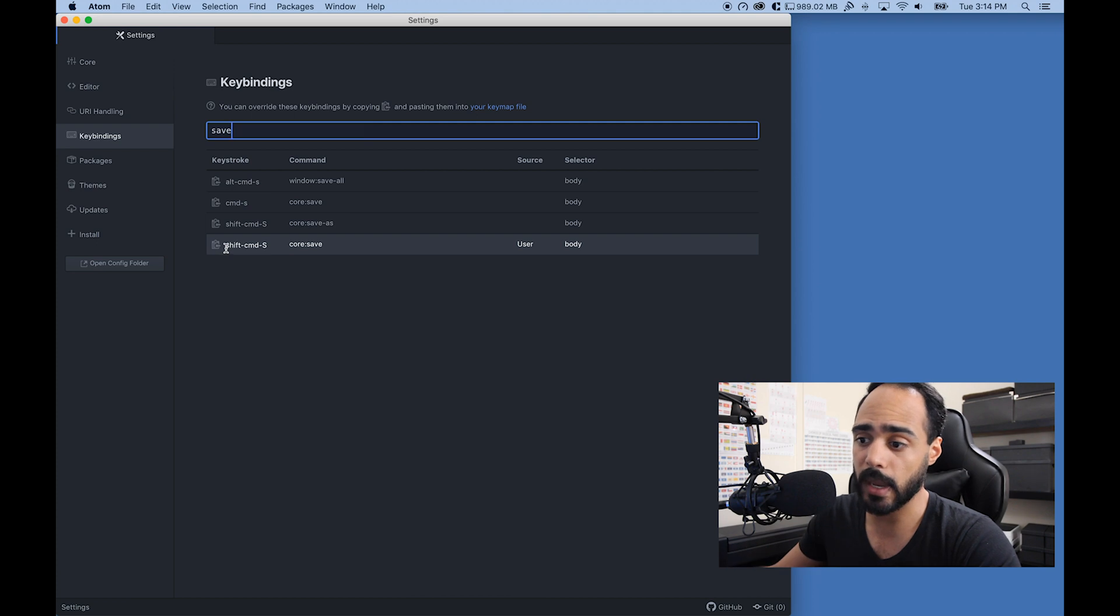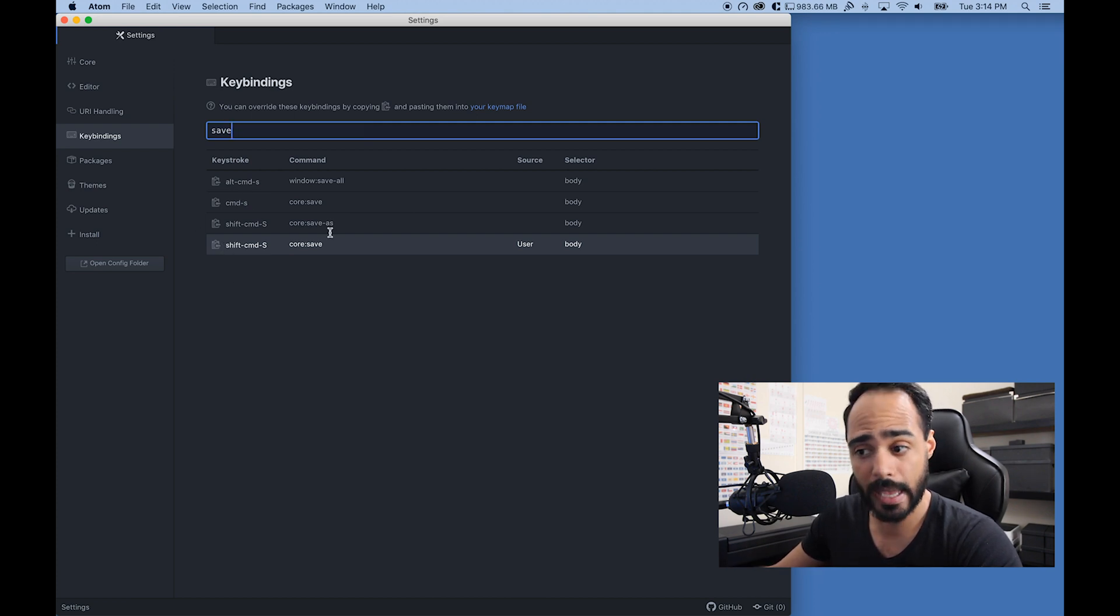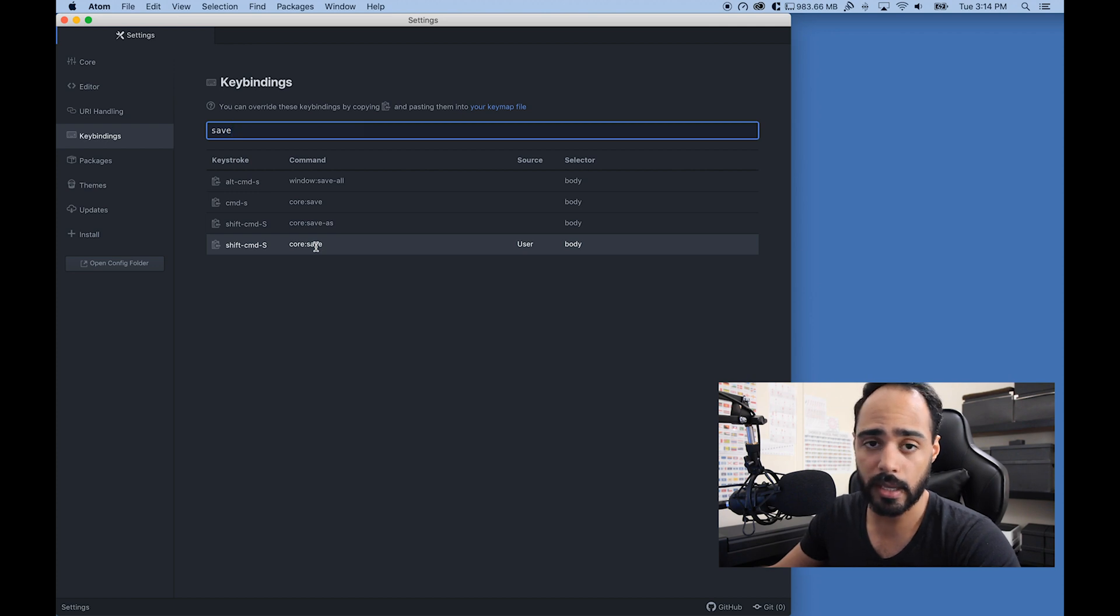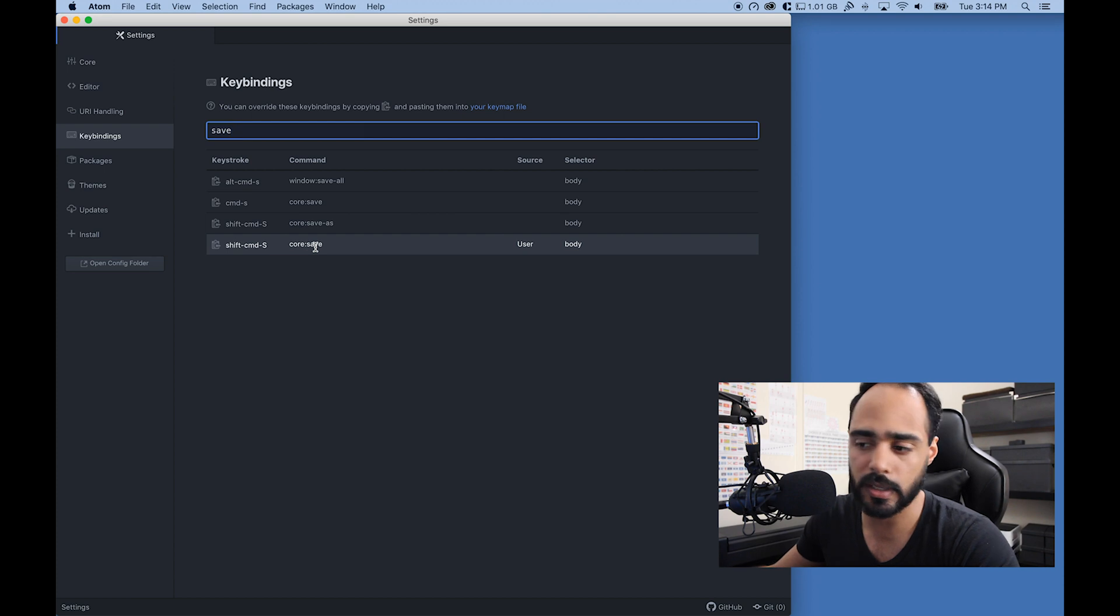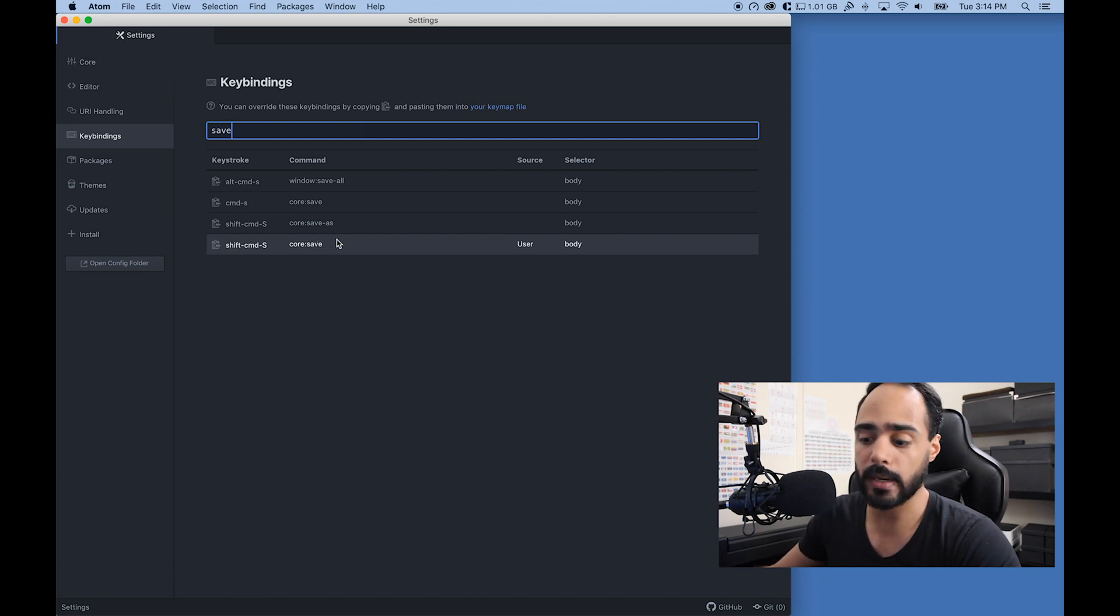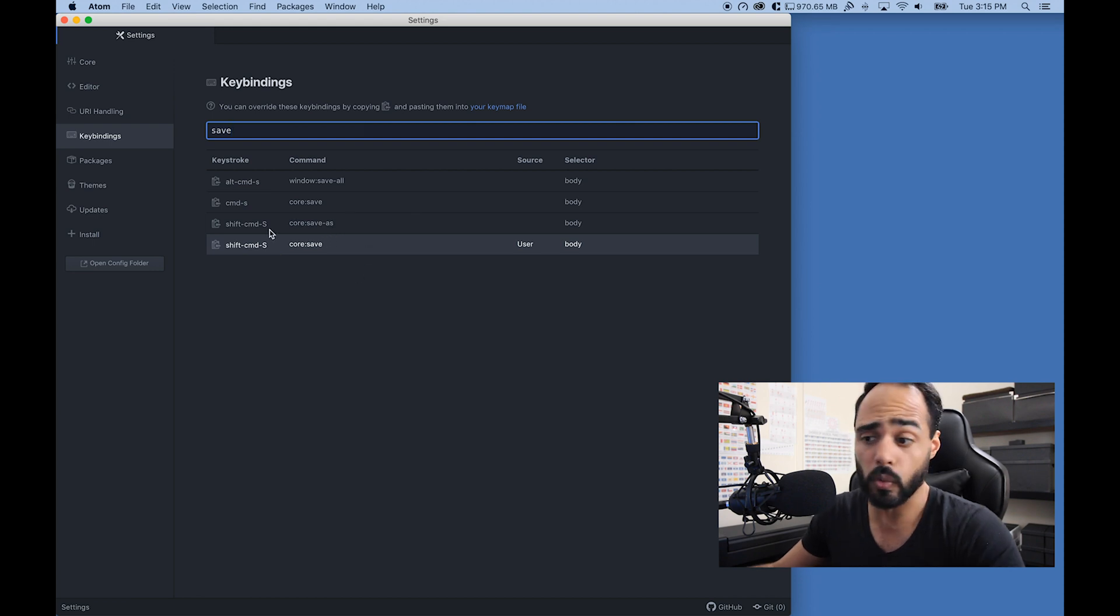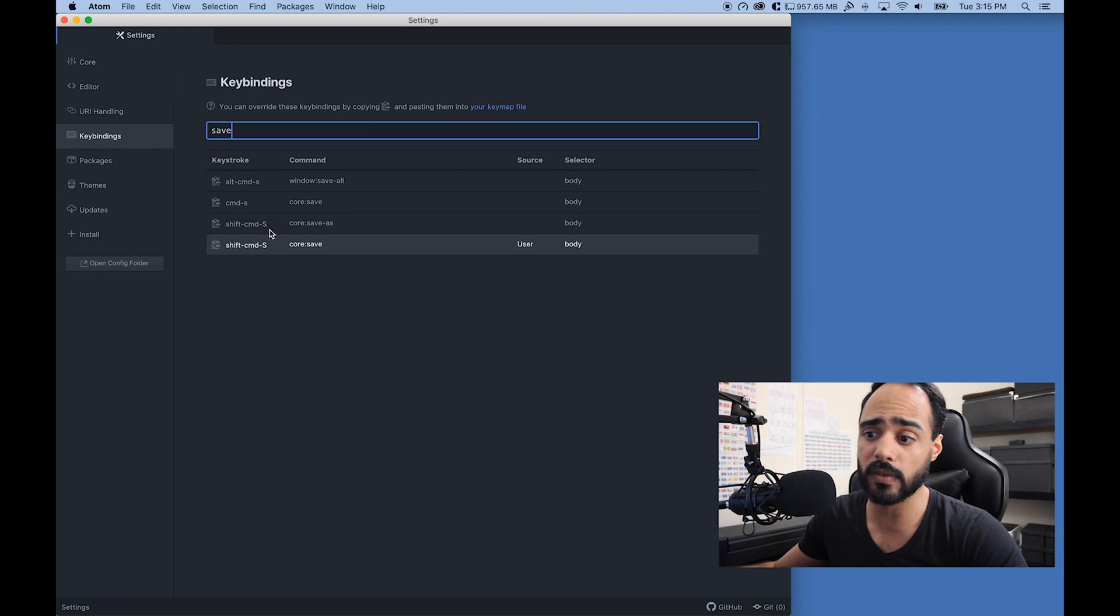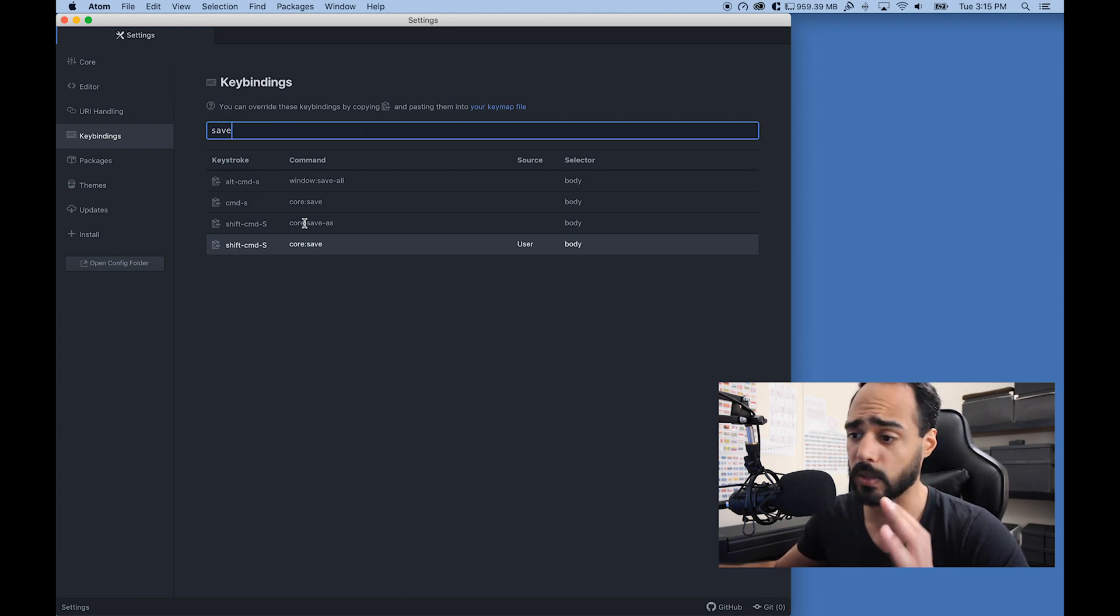I changed it to shift+command+S because previously it was command+S to save, and that's what I used for text-to-speech. It had conflicts and would never save. Now when I click shift+command+S it saves, and the text-to-speech popup doesn't come up. That's great, that's exactly what I want. I don't know if this is taking priority or what, but it's working for me.